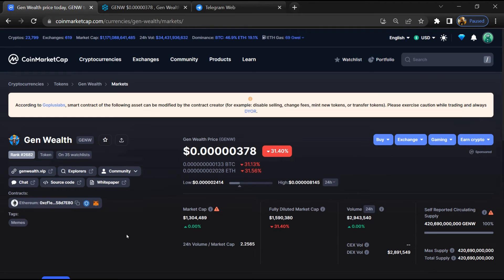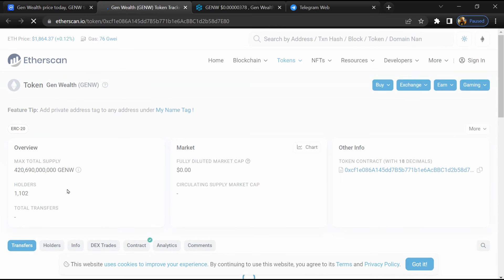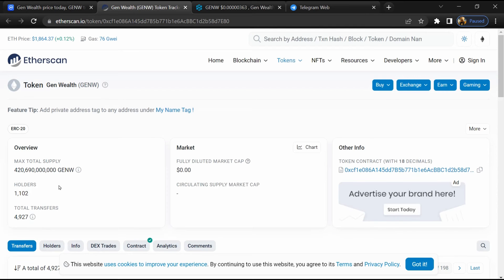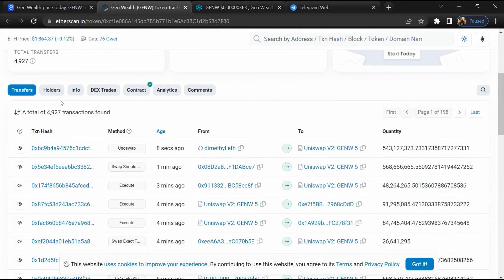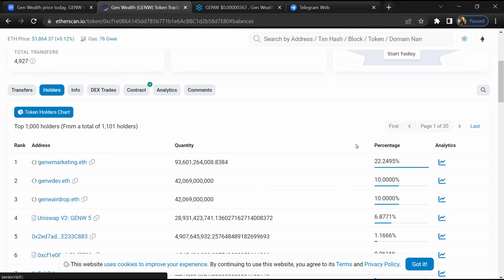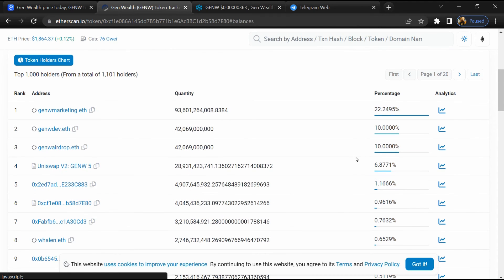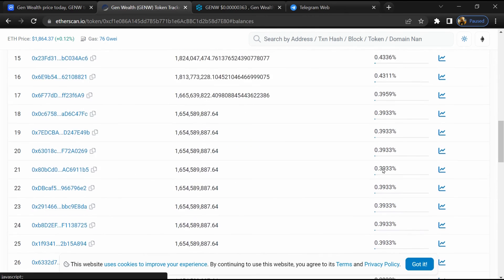After that, click on this contract address. And here token holders is around 1000. After that, go to holder section. Now here you can check holder transaction detail.